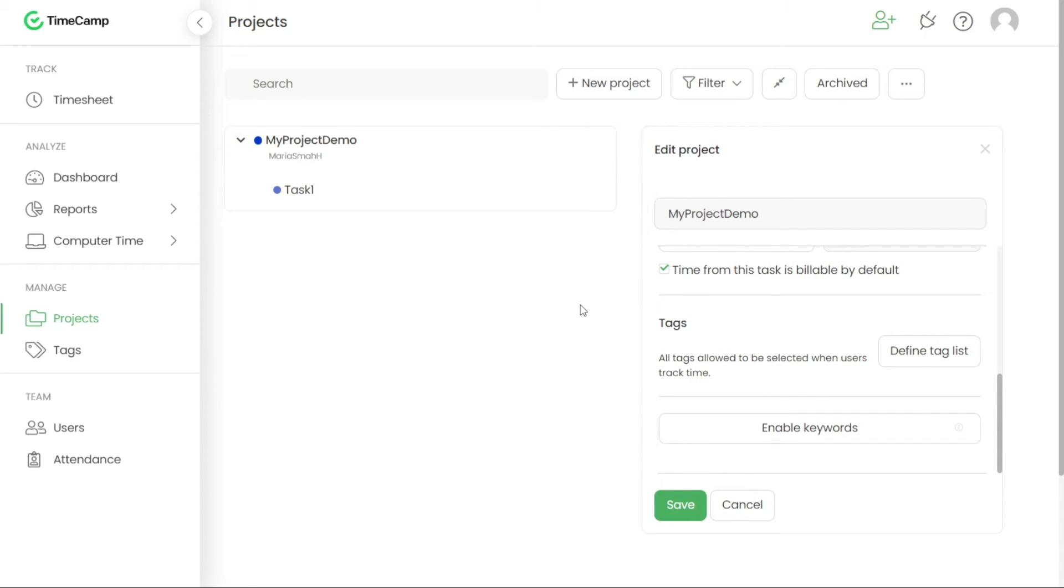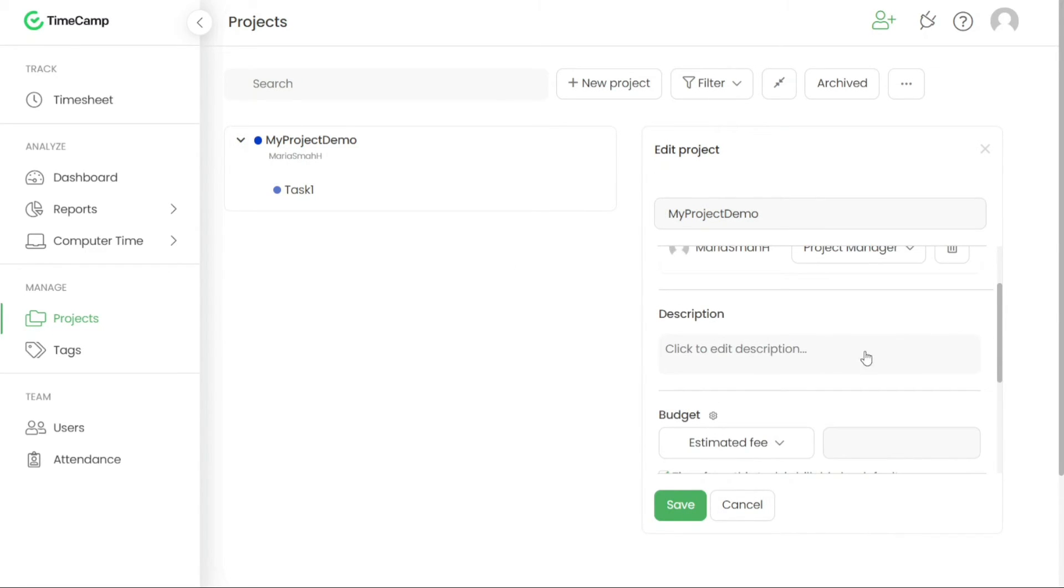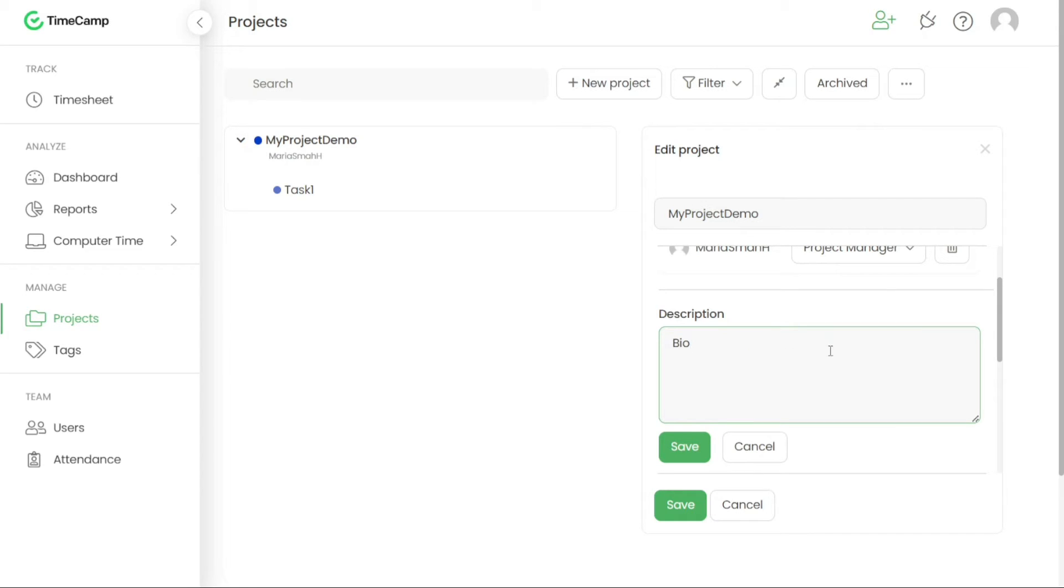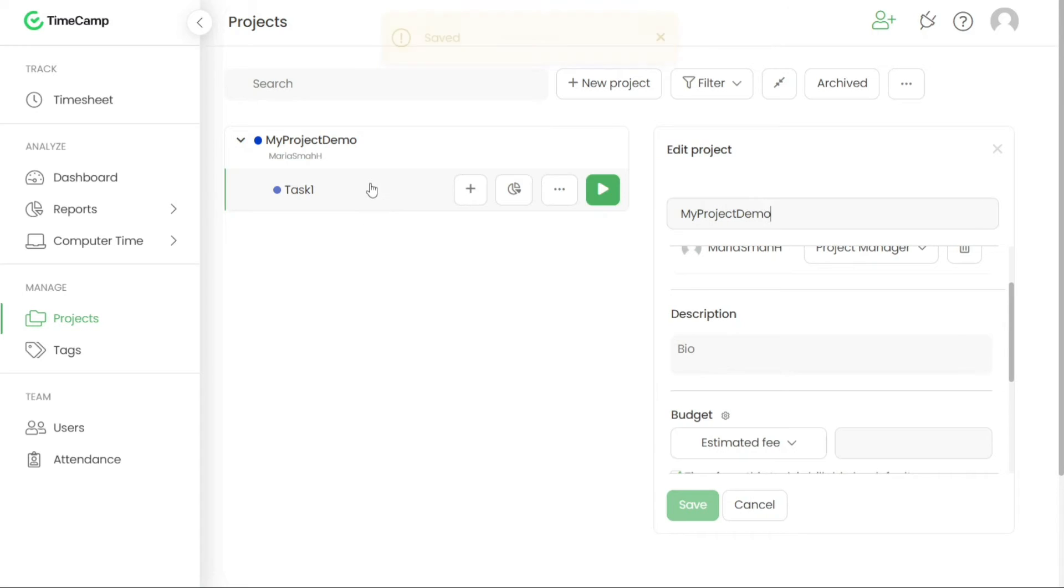By following these steps, you can create projects in TimeCamp and add tasks or sub-tasks to them. This allows for efficient organisation and management of your work, ensuring clarity and structure in your project workflow.